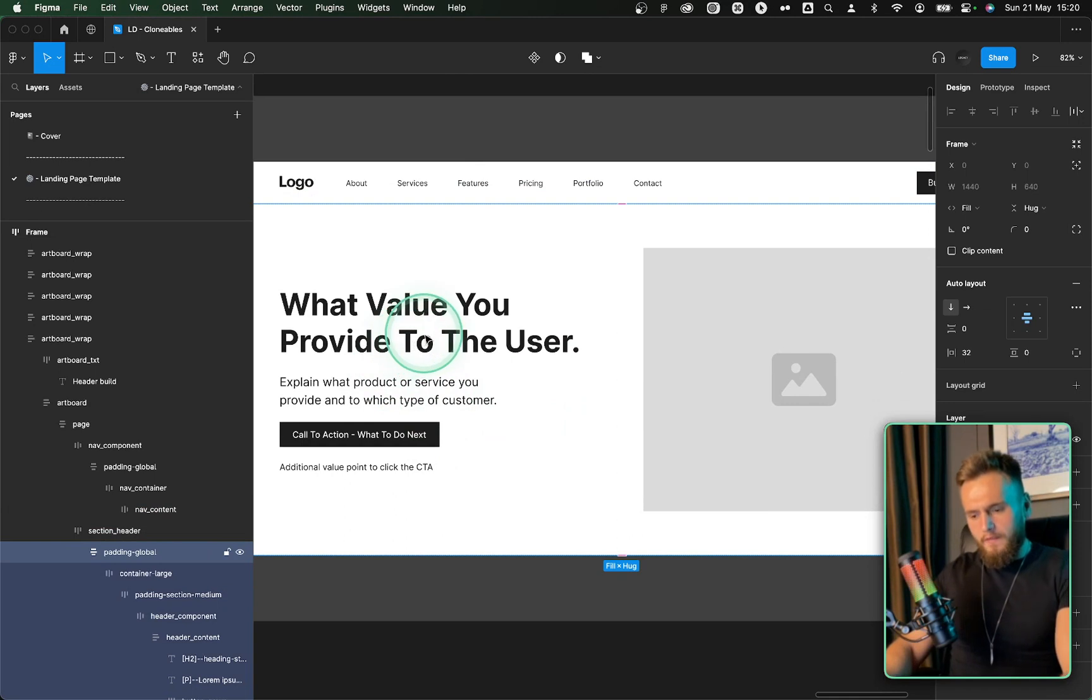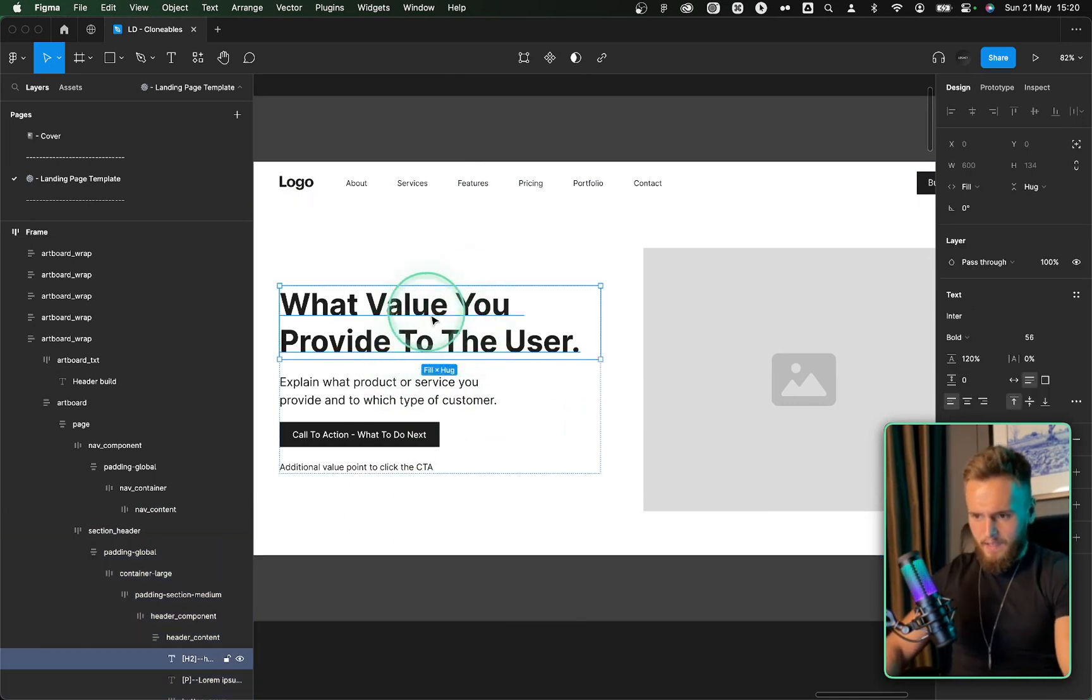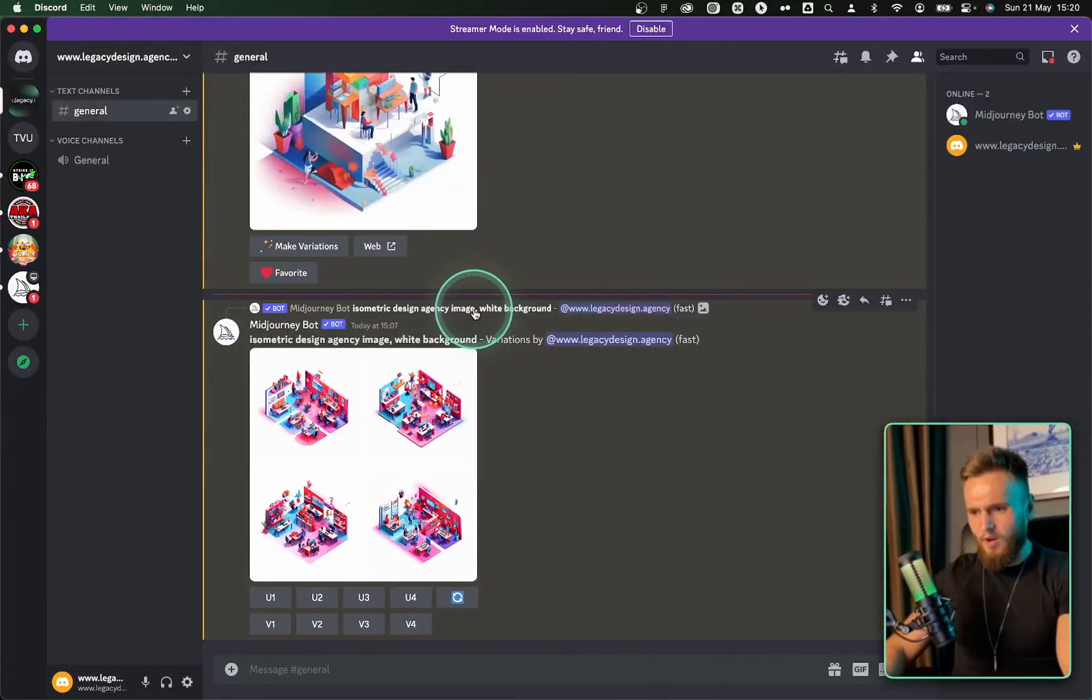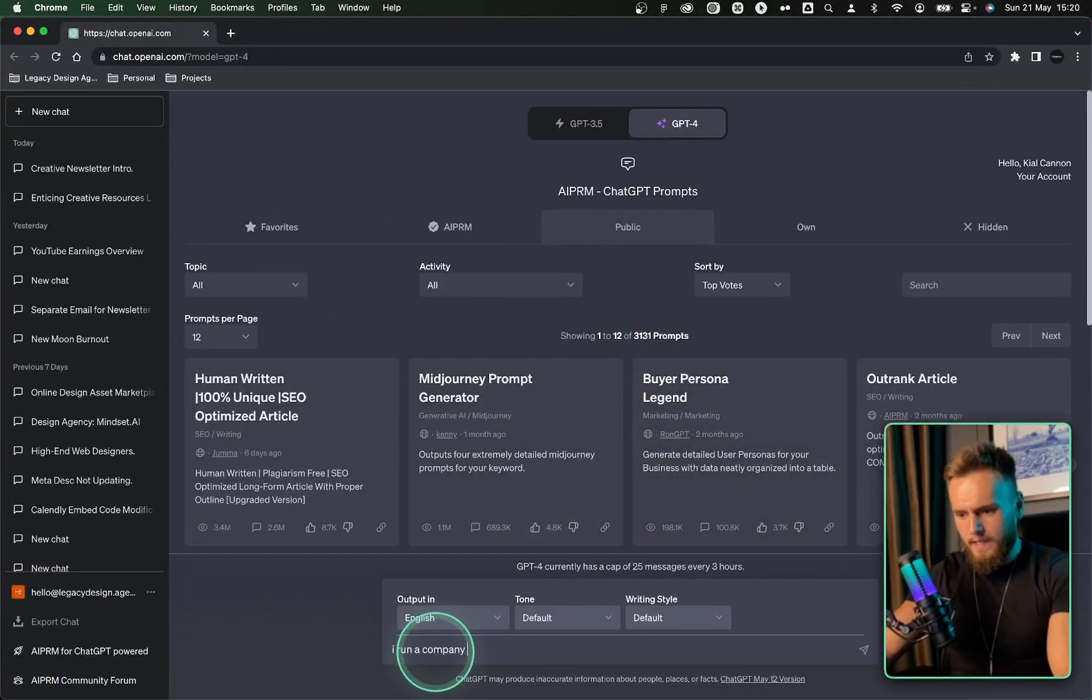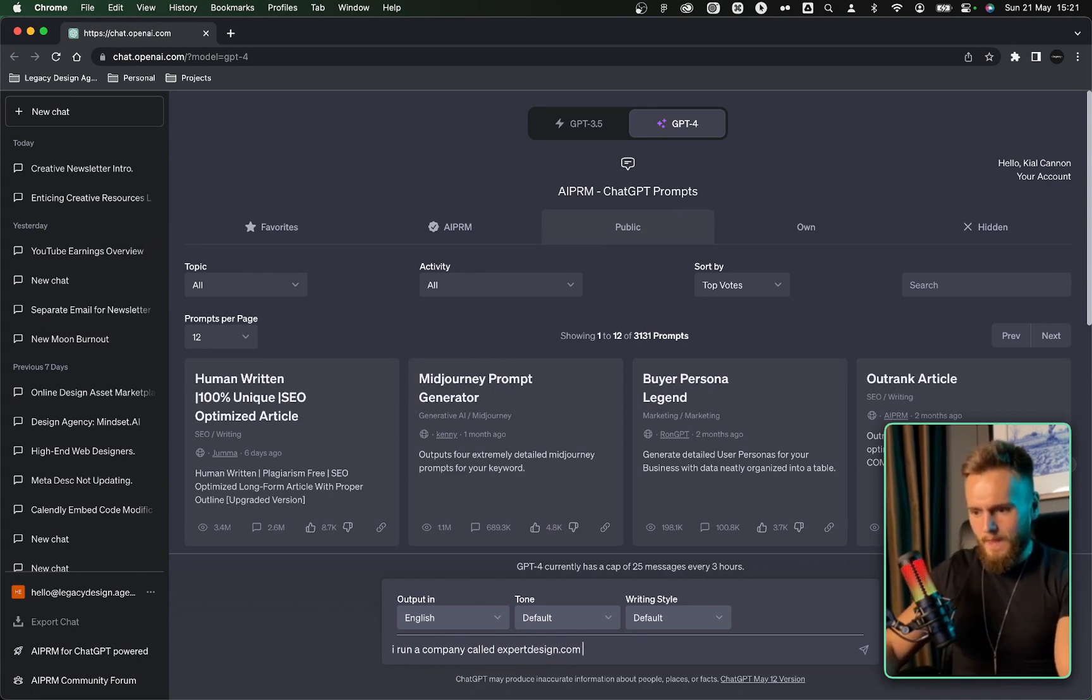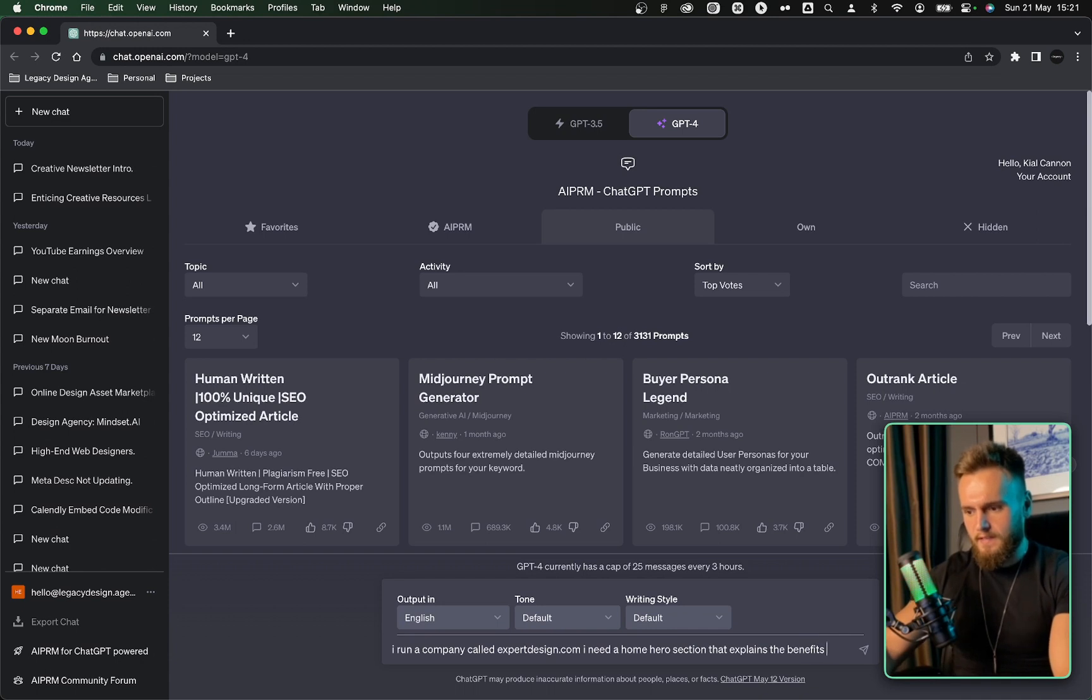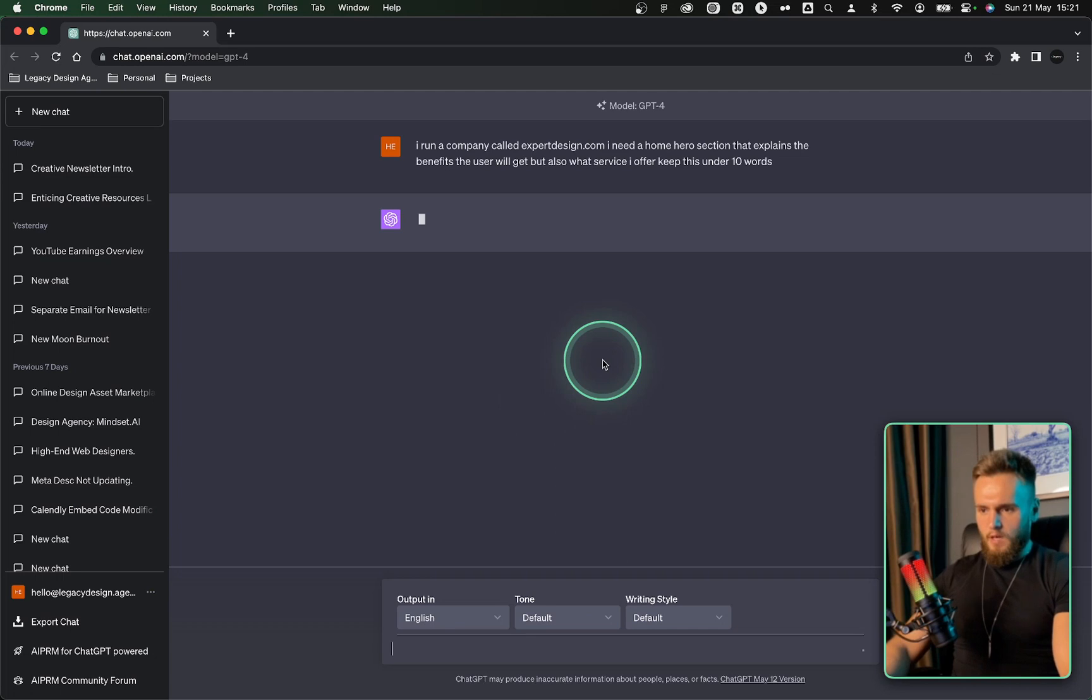The most important thing that somebody is going to look at first is obviously the text, the heading on the left. And we are going to come up with something for expertdesignagency.com. So let's come over to ChatGPT, type in, I run a company called expert design. Let's call it that. I need a home hero section that explains the benefits the user will get, but also what service I offer. Keep this under 10 words.